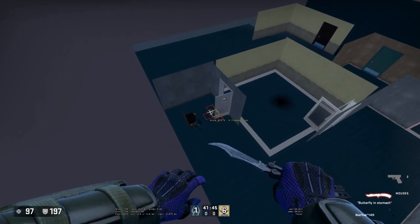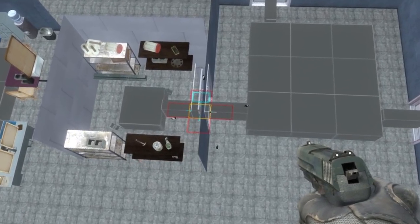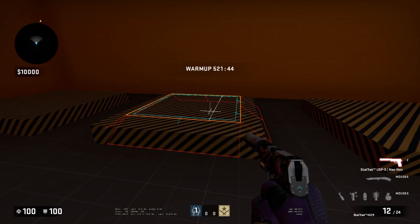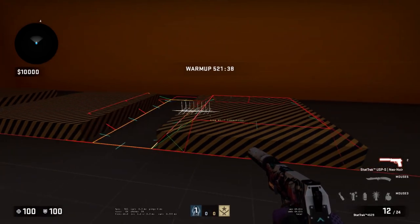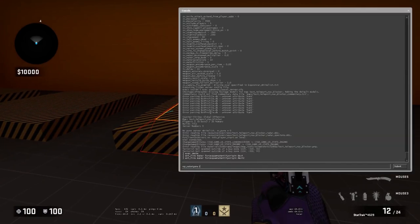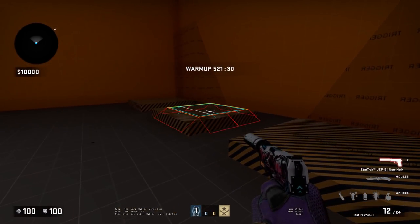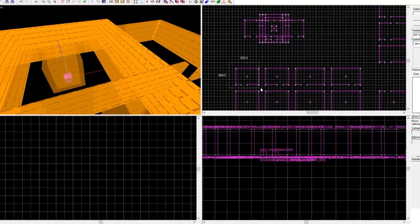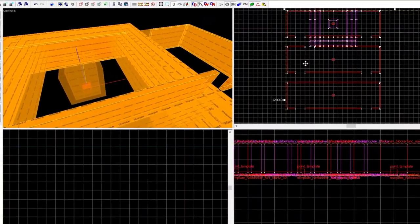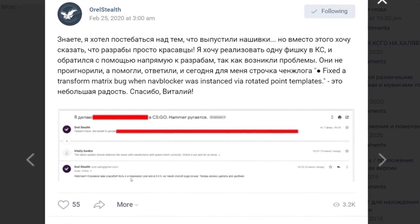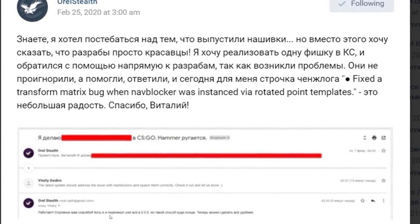But it wasn't without problems. When it came to adding navblockers to the rooms that were generated, while it spawned okay, it wouldn't work if it was rotated by even the tiniest amount. I could do nothing but write a message to the developers to ask for help. After a bit of communication, the problem was discovered to be the entity which marks the rooms and then spawns them in the right place. The only solution at that time was to move the whole thing to the 0 coordinate, which made my project nearly impossible. Fortunately, after a while the developers released an update fixing this bug.